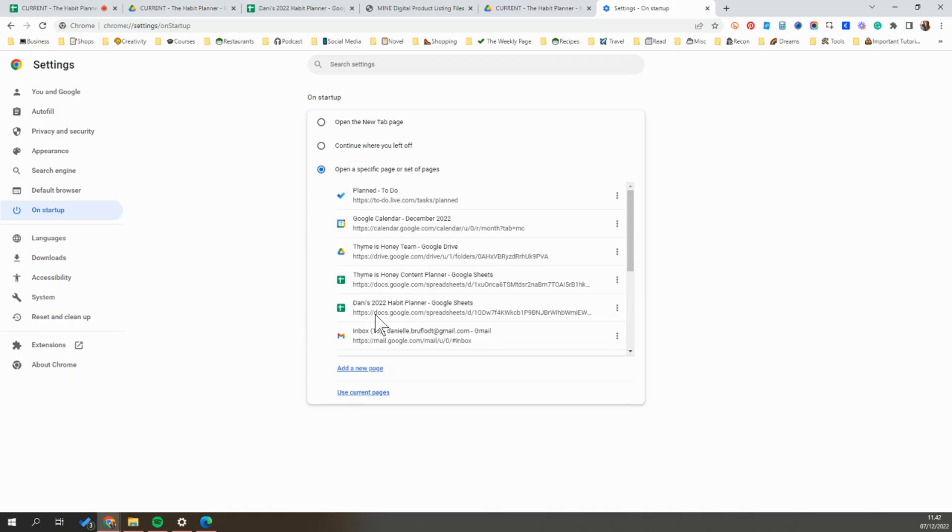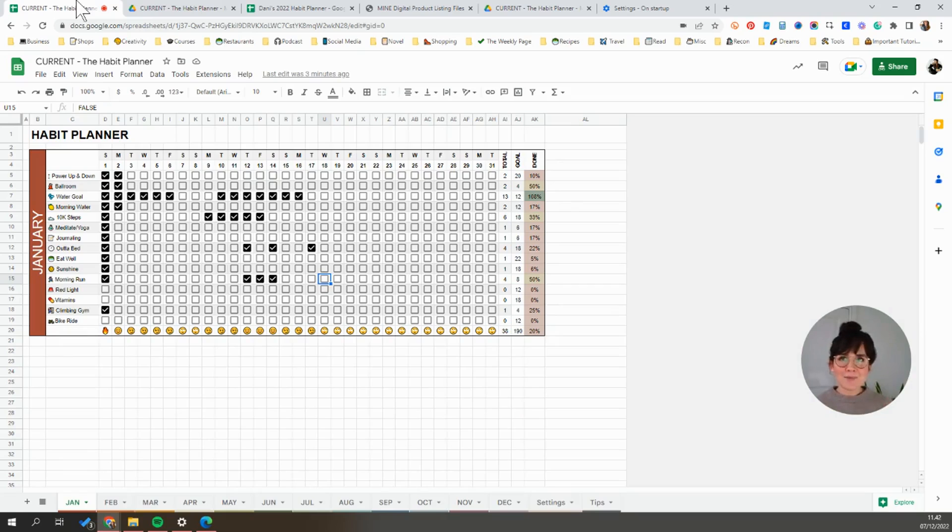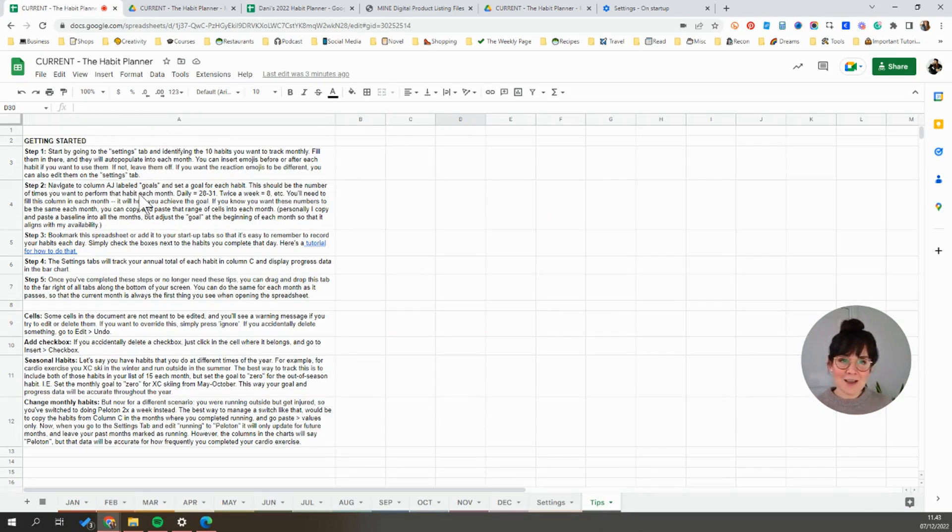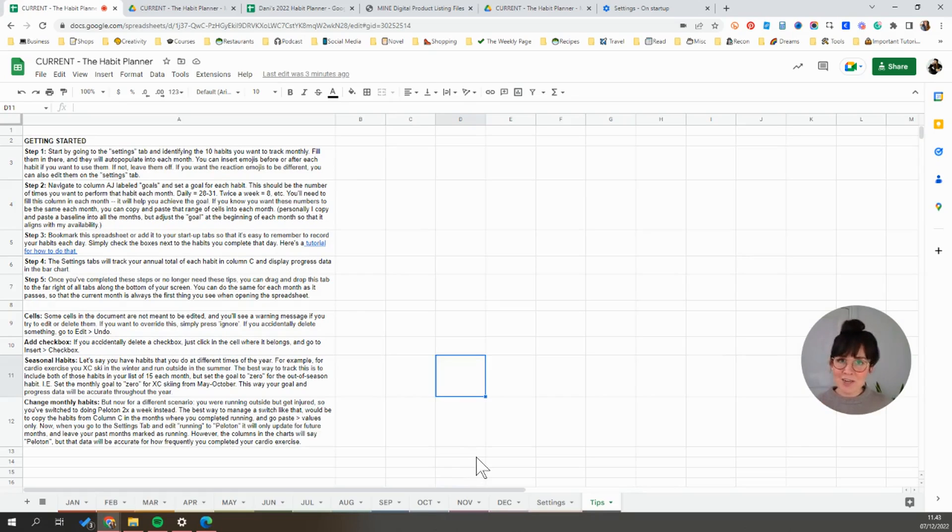So every day when I sit down and I start my day and I do that power up routine, the habit planner opens up right in my browser. So right away, I'm cued to tap in and fill it out. So that's my best tip for just developing really strong consistency with it. Everything I just walked you through is explained in detail on that tips tab in the spreadsheet. So be sure to check that out if you need any help or reach out to me if there's anything else I could help with.